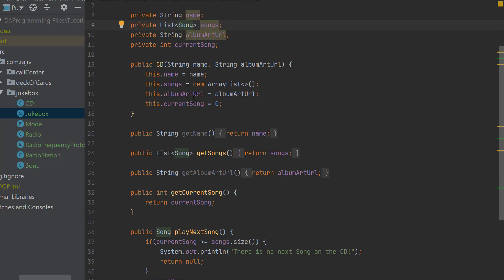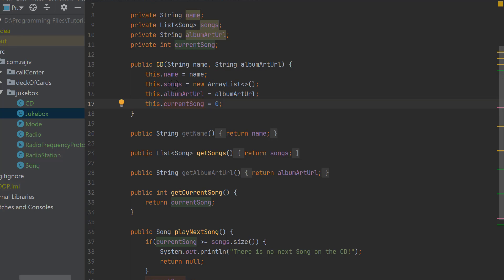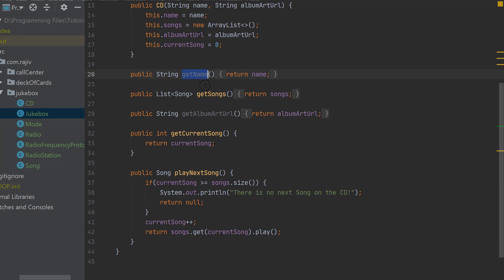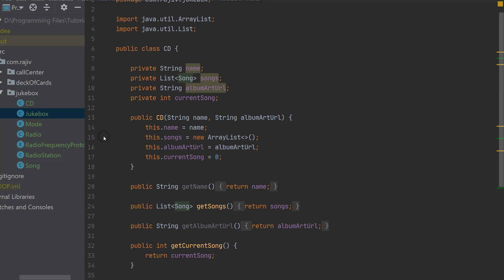Back in the CD class, it has a list of songs, a constructor for the other fields, and songs are initialized to an empty ArrayList. The current song index starts at zero. The getters are in place, and there is also a play next song method which checks if the current song is the last one. If so, it displays a message on console; if not, it increments the index and plays the song, returning it to the caller.